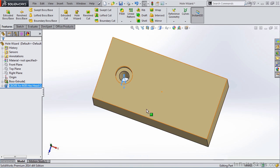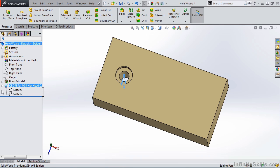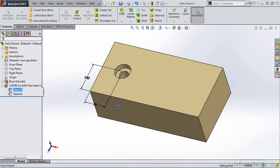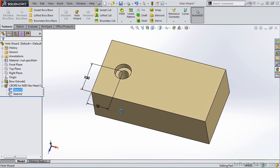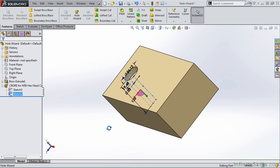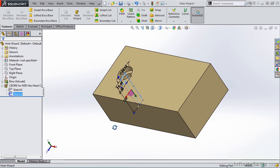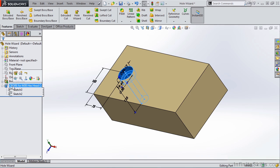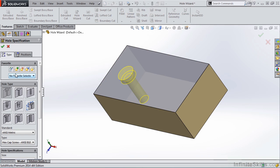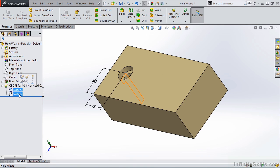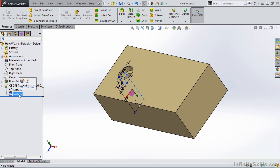Let's take a look at the Feature Manager tree. We have the feature for Hole Wizard, but if we expand it we have two sketches. The first sketch is for the hole position — if you want to change the hole position, simply edit that sketch. The second sketch is for the profile or the shape of the hole feature. Do not edit this sketch; instead, edit the feature and make your changes through the Property Manager. You can edit the sketch for the hole position, but don't edit the sketch for the hole profile.